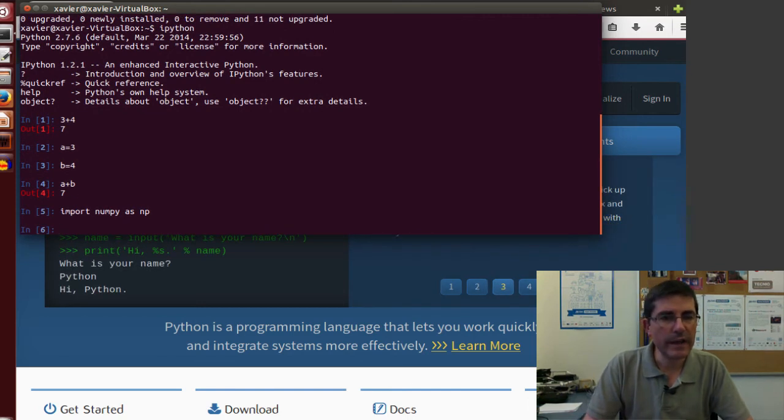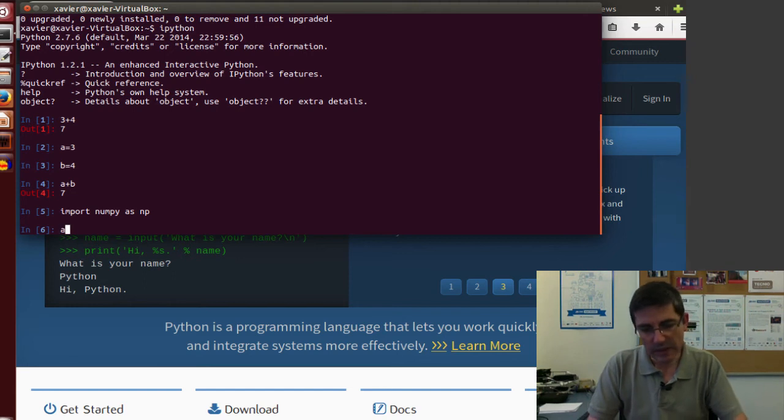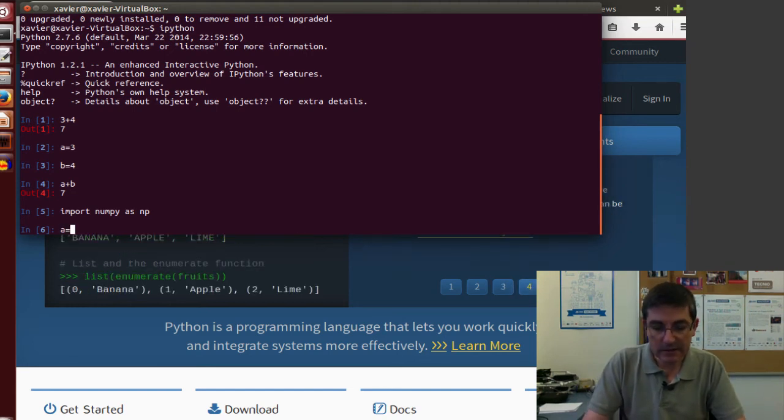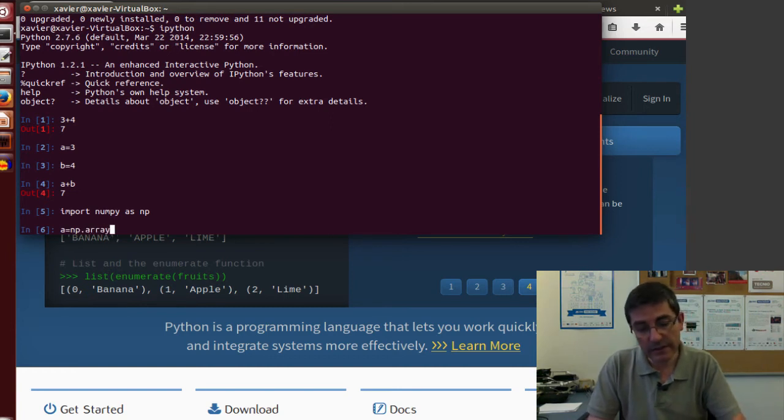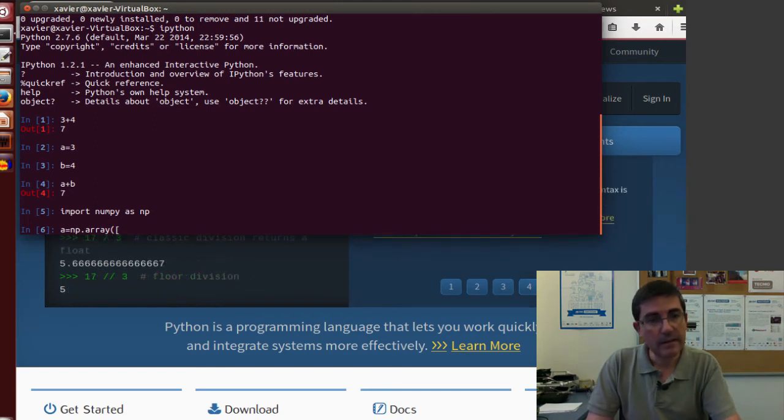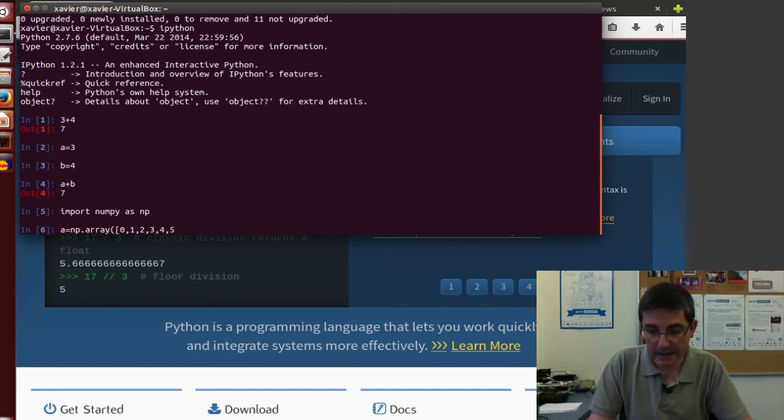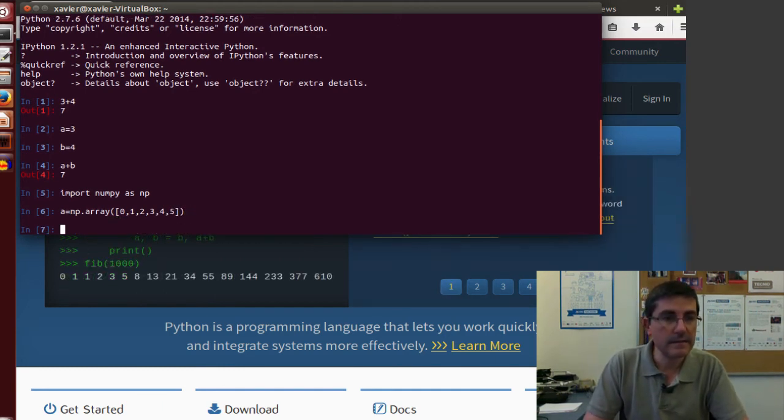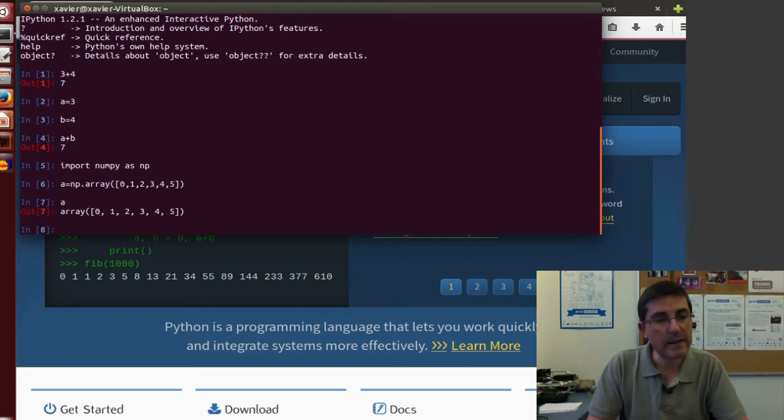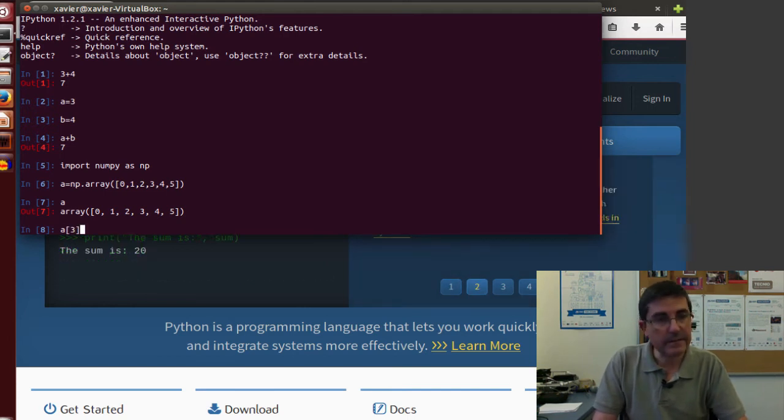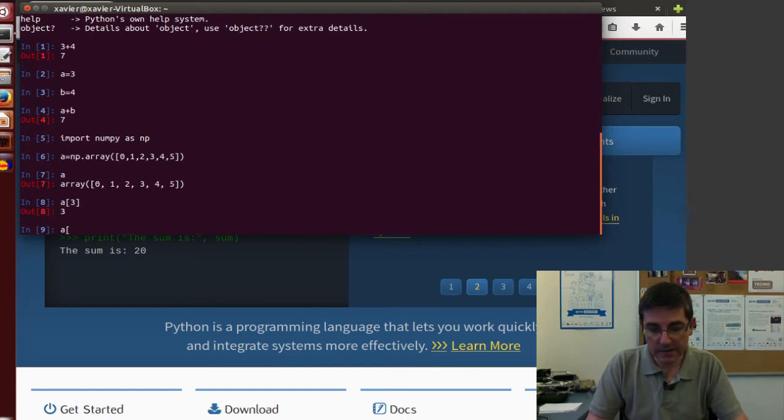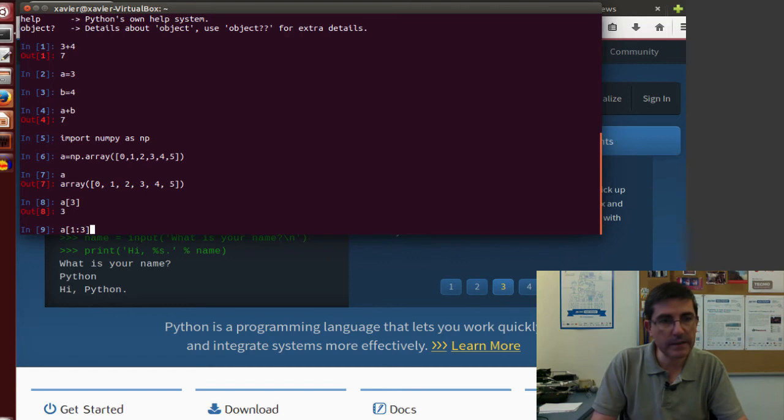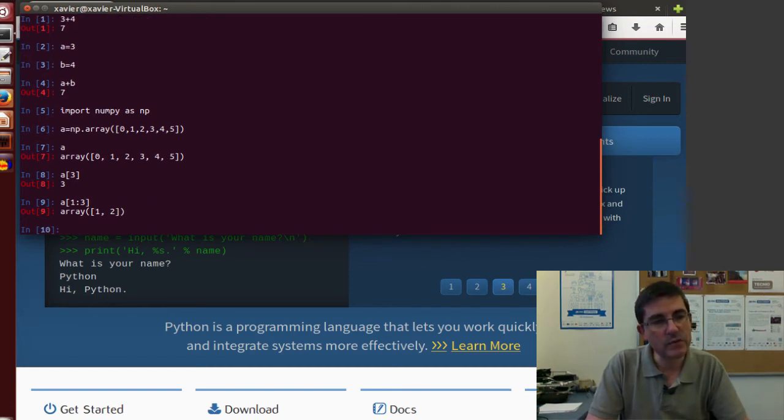So, we can now declare a variable a that is going to be an array. So, we can call the function of np call array. And we just can create an array of different numbers. And this is the array a. And if we type a, it displays this array. We can access elements of this array. For example, the third element. Or we can access all the elements from the location one to the third. Which is going to be the first, the one and two elements.